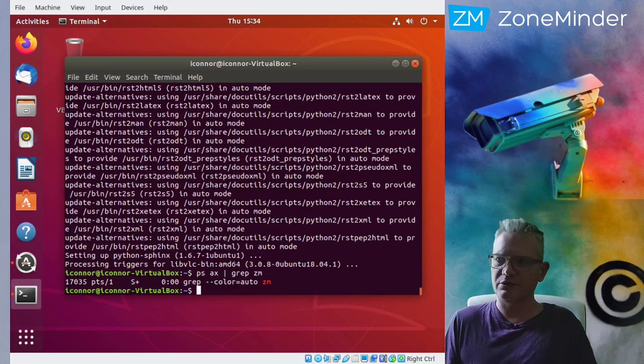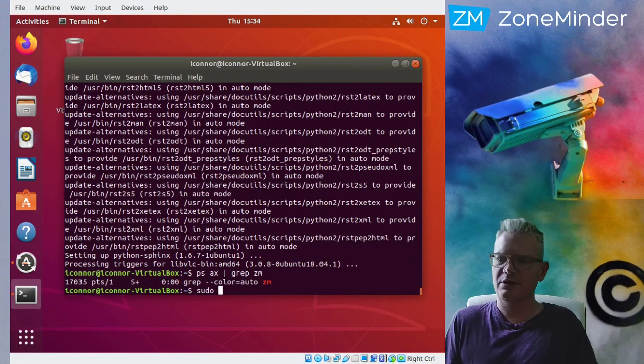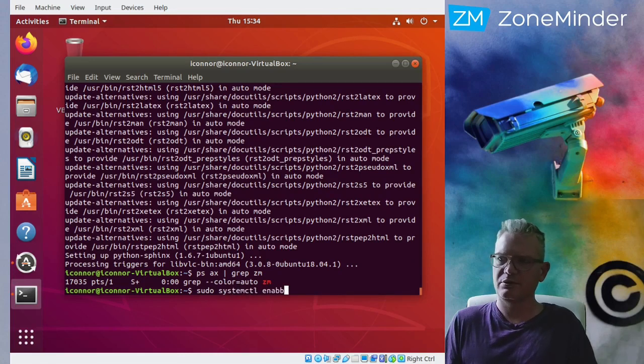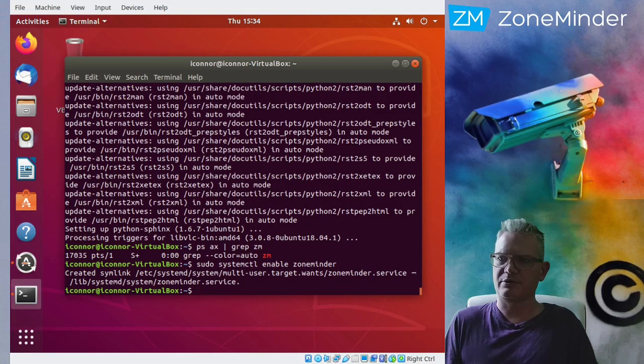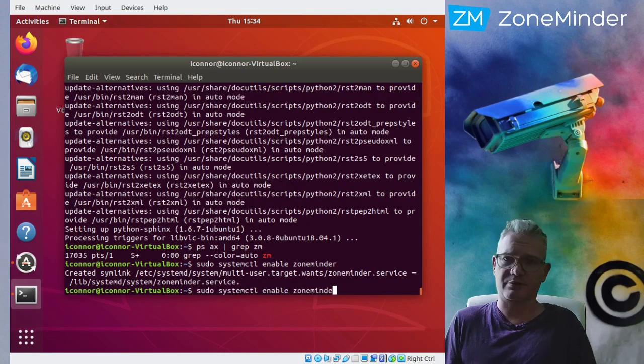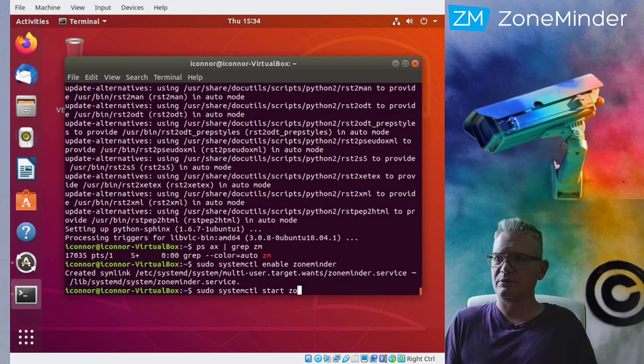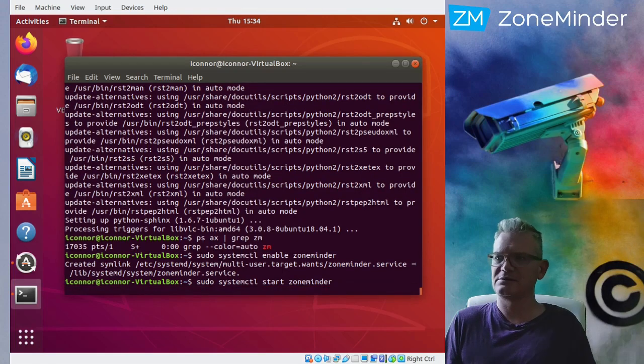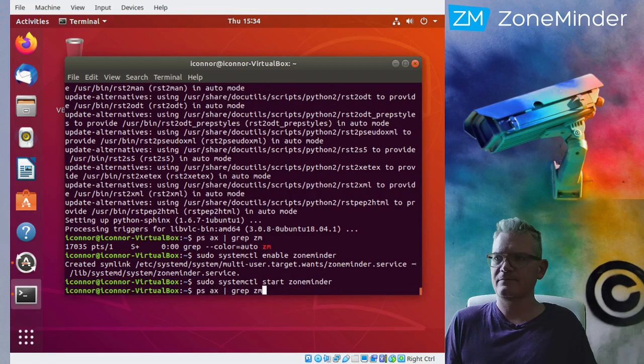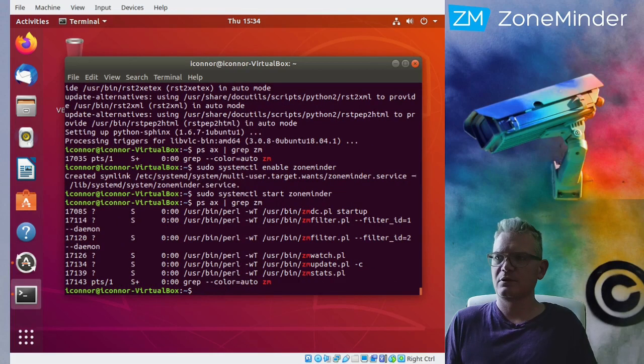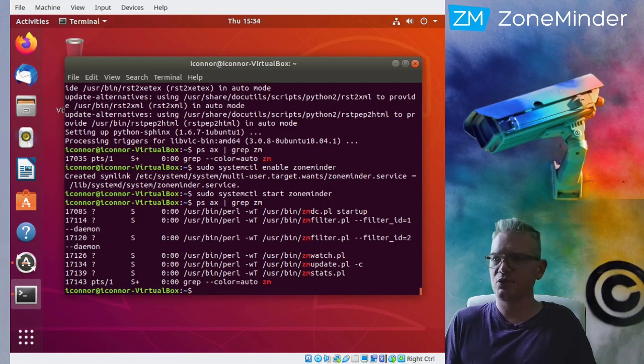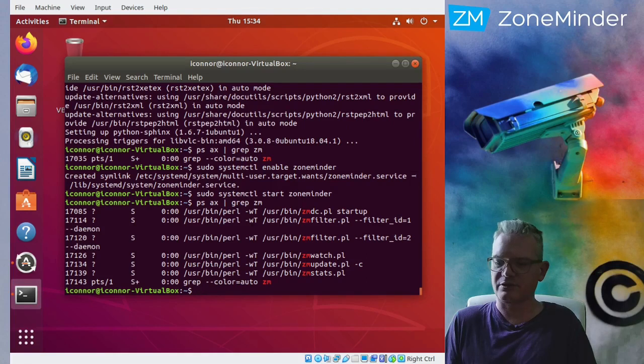And if we take a look, it is not running. We have to enable it. So we're going to enable ZoneMinder. That'll cause it to start up at boot. And then we can start ZoneMinder. Now we can see we have all the background processes running. No cameras recording, but the system is enabled.